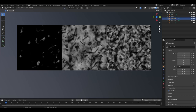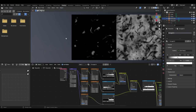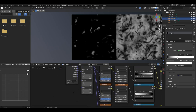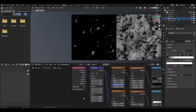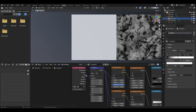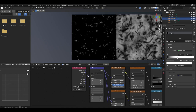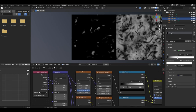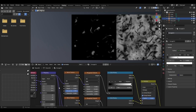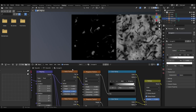For the first material, add a texture coordinate and a mapping node. You can either plug it in from the object or UV output into the vector of the mapping node. Now add a noise texture, musgrave texture and a colour ramp.